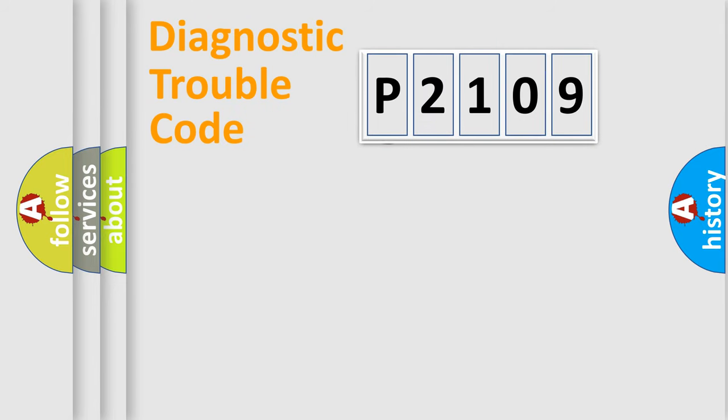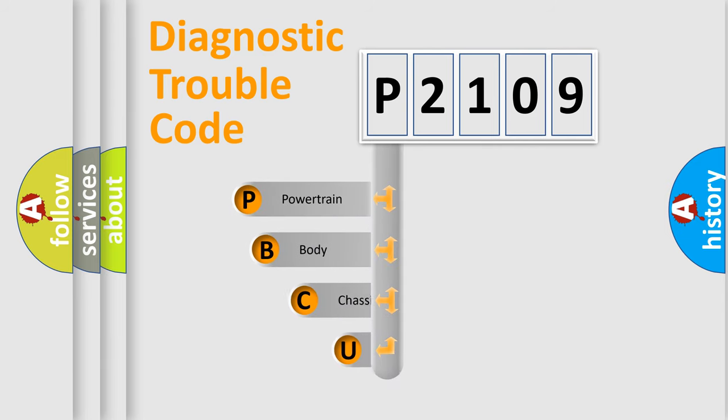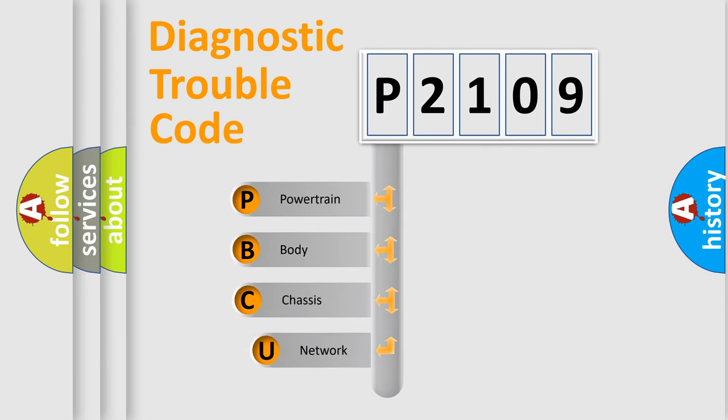First, let's look at the history of diagnostic fault code composition according to the OBD2 protocol.